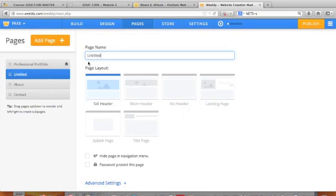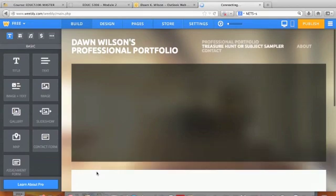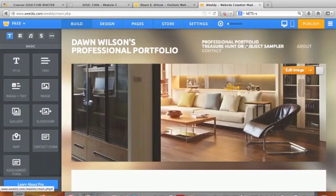I'm going to call this 'My Internet Tool.' For you, your assignment is either to create a treasure hunt or a subject sampler. Once I get that the way I want it, I'm going to save it. Notice this will stay the same, but now I'm on a page called 'Treasure Hunt or Subject Sampler.'